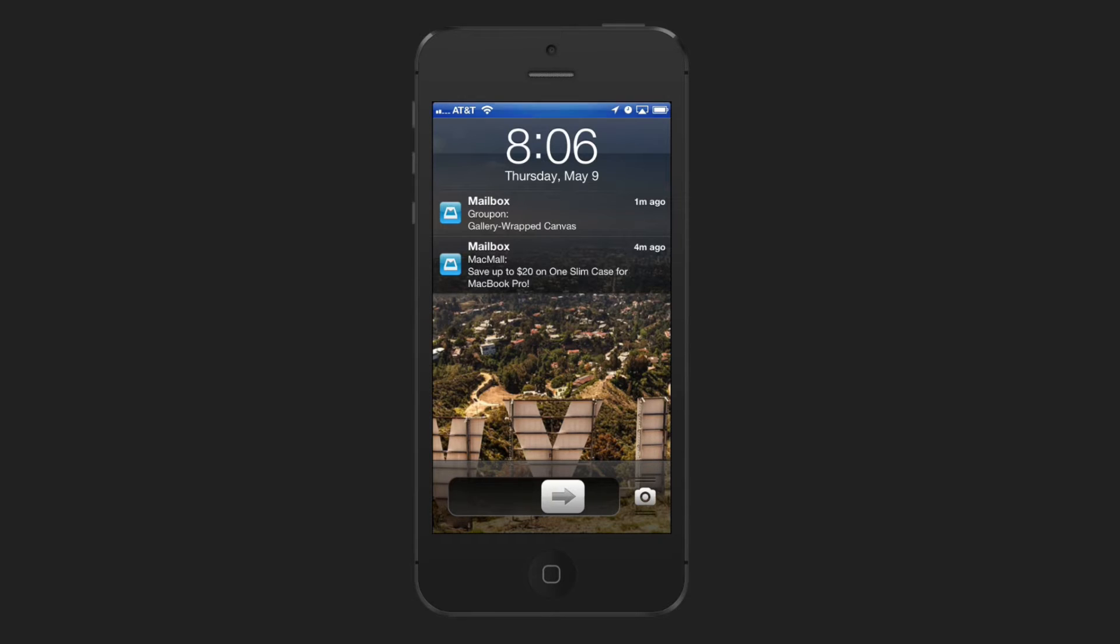In most cases you would use the slide to unlock button to unlock your phone and then go to that application.